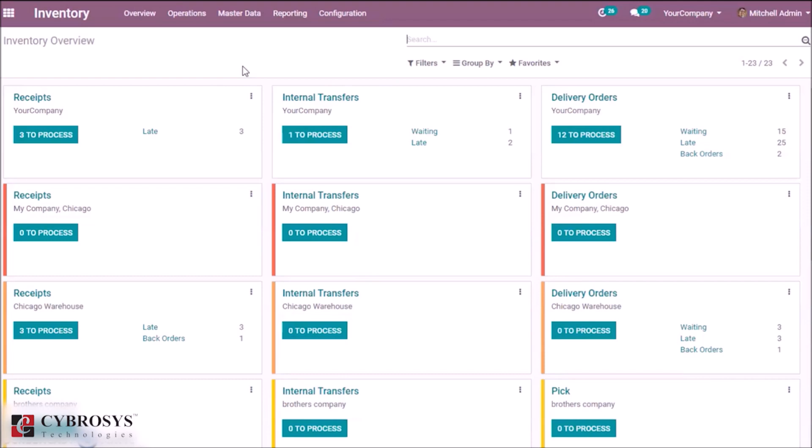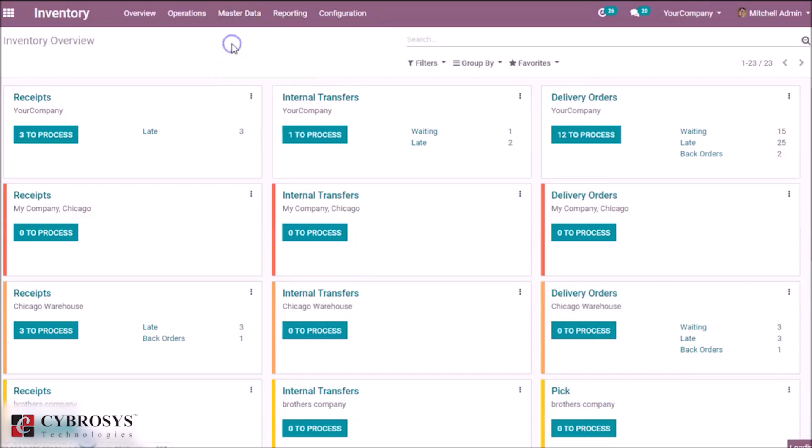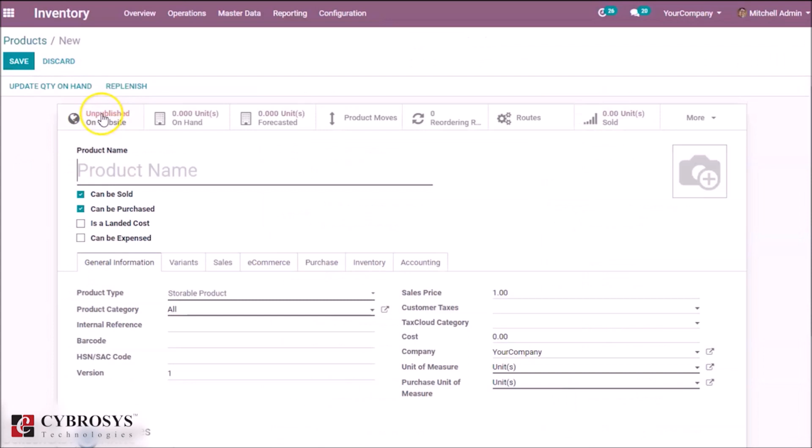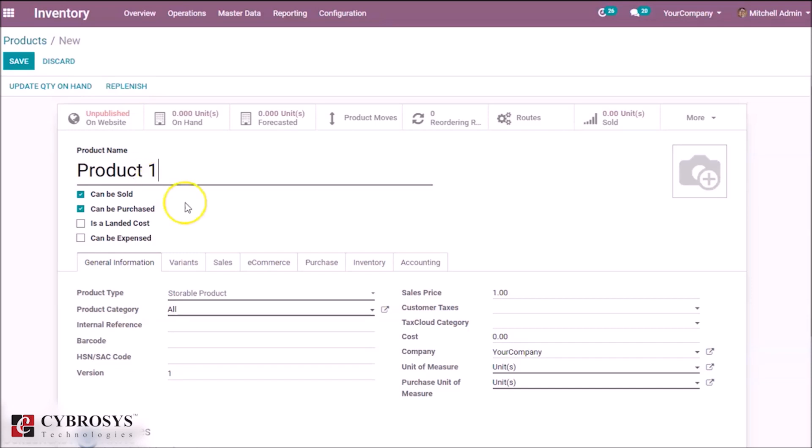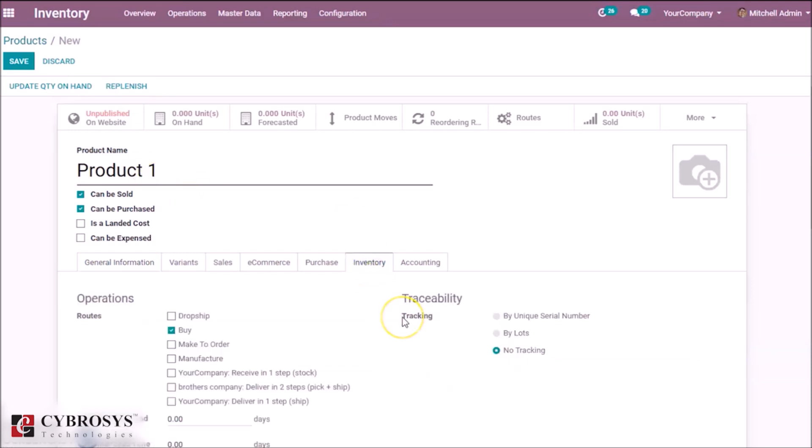Create product one. In inventory, the traceability becomes by unique serial number.